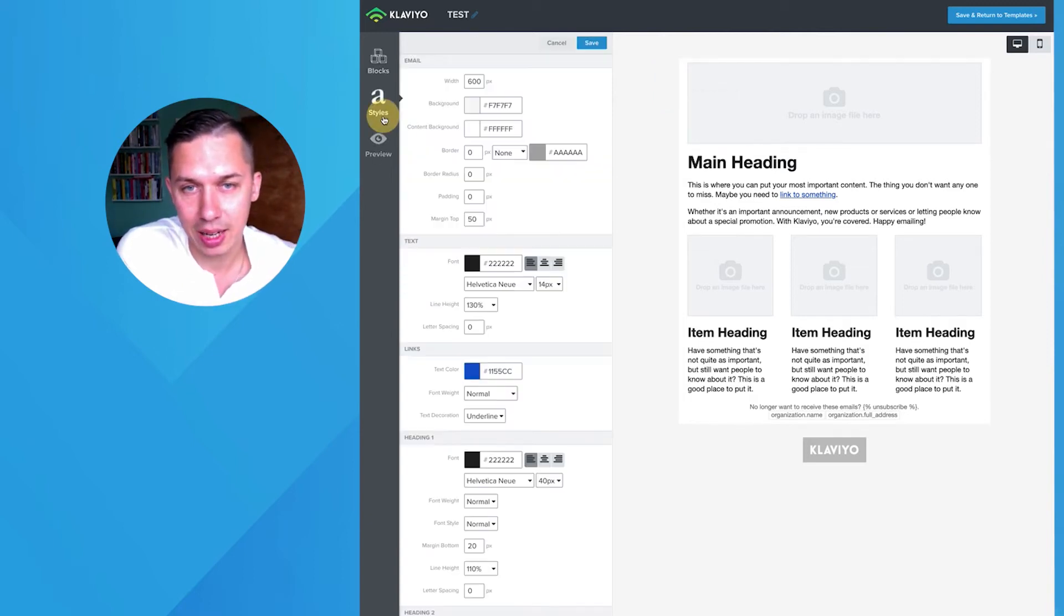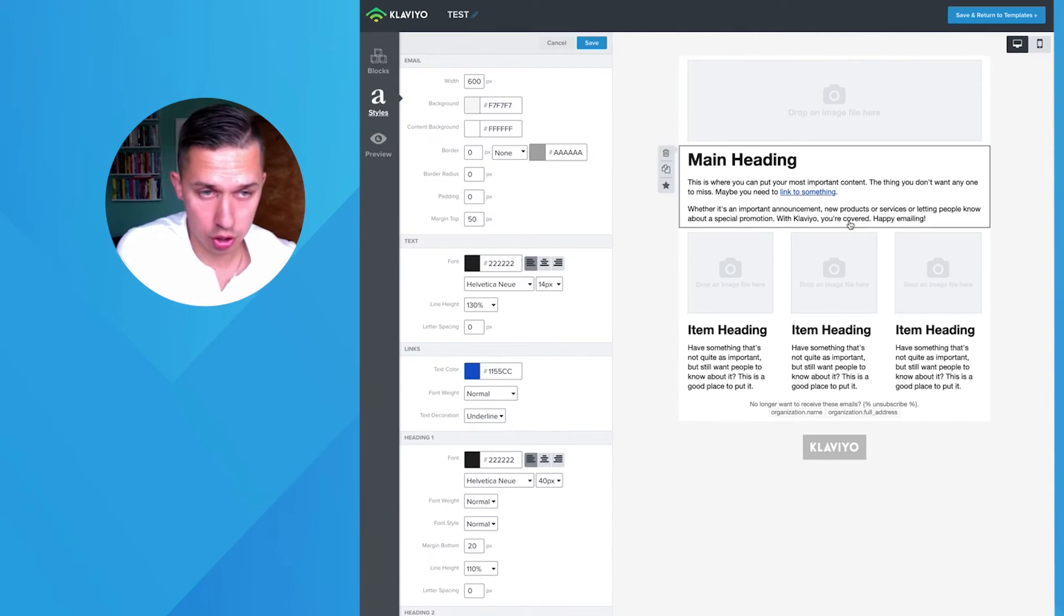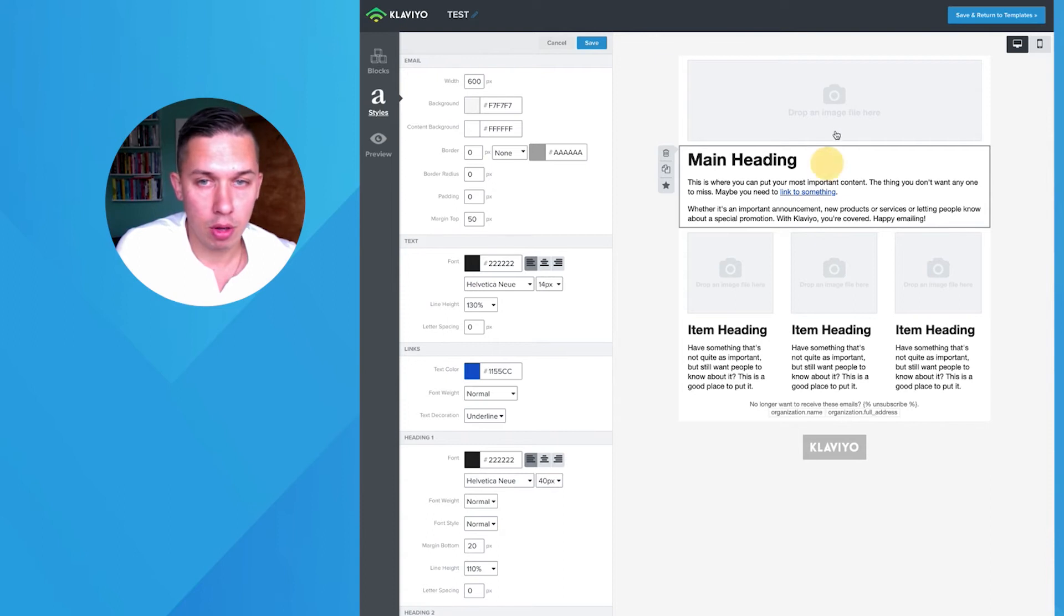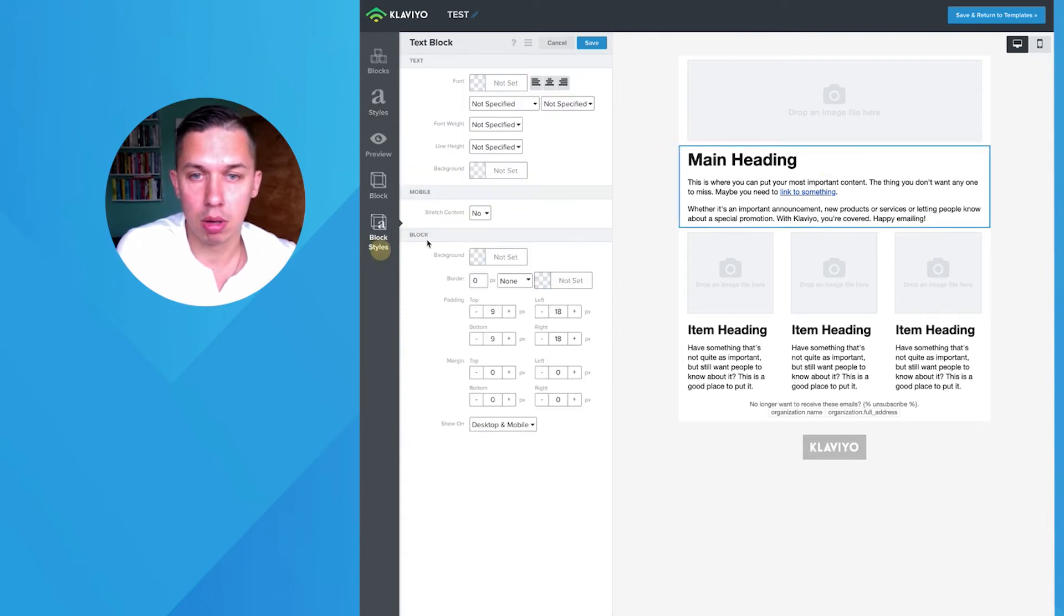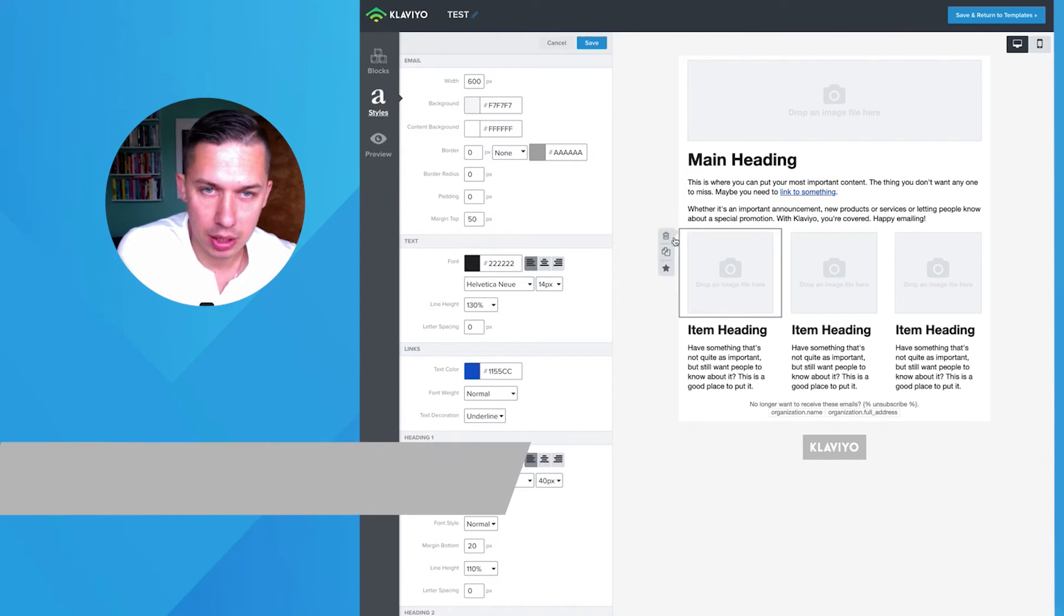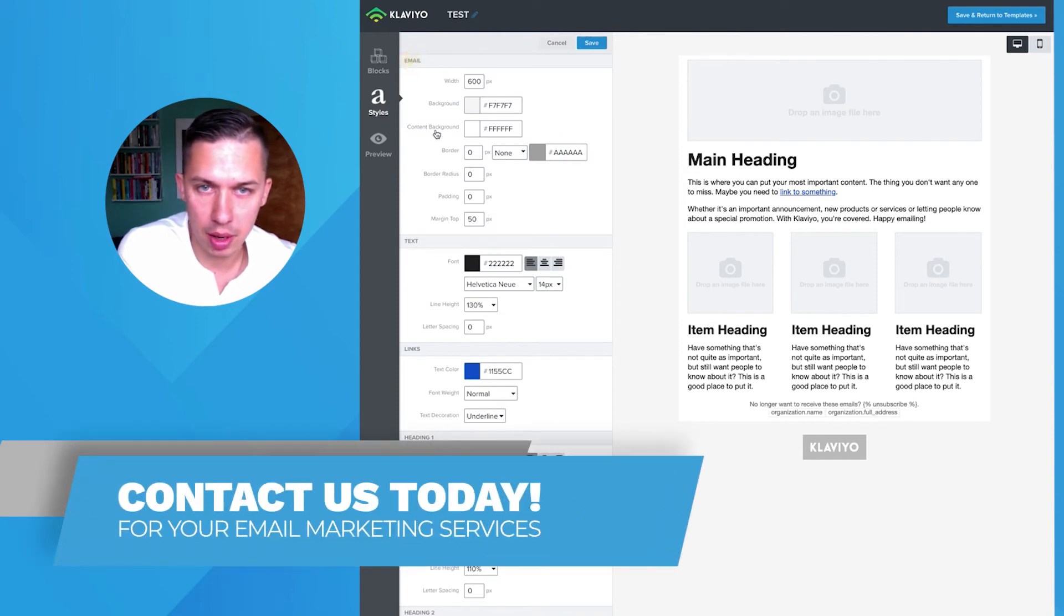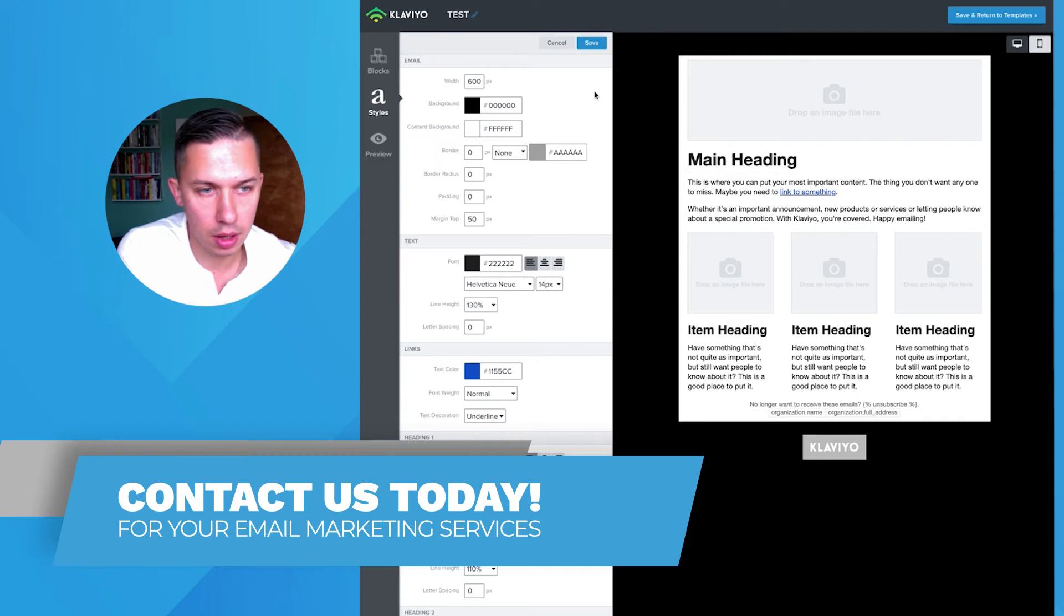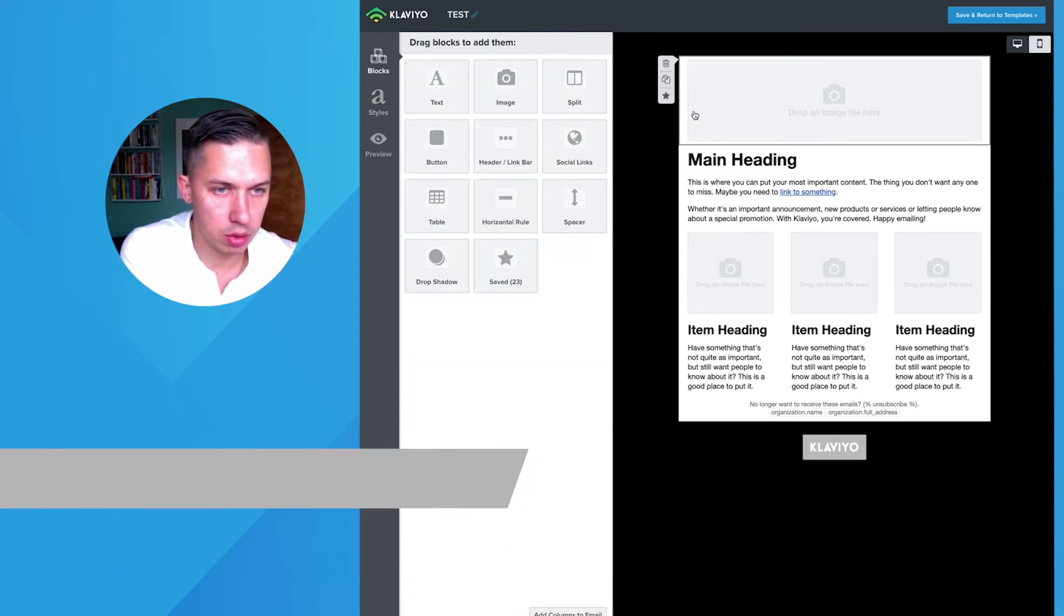So first, you go to Styles. Styles is responsible for all changes in general. And if you click on specific block, there's like block styles. So first, let's change background in Styles. So as you see email, here's the background. Let's do black as he said. So this is how easy it is to do.